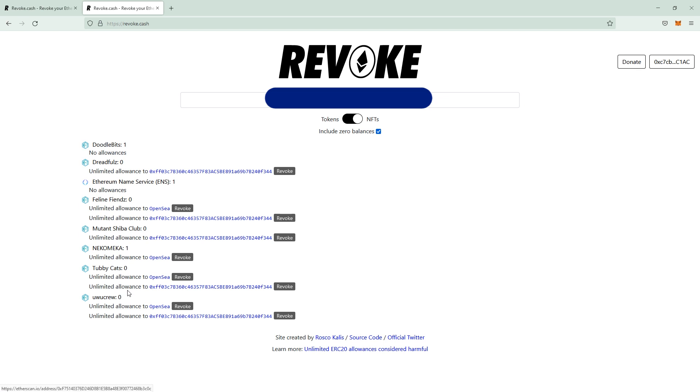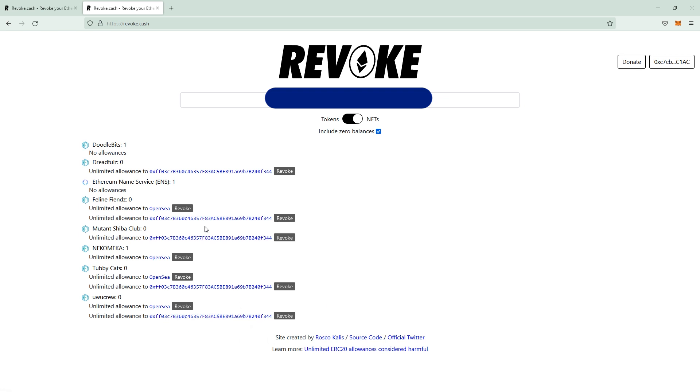Tubby Cats and Uvo Crew. This was an allowance that was signed for this wallet to move all of the assets that are in these categories out of here. And this one was the scamming wallet from the Makerverse server takeover.